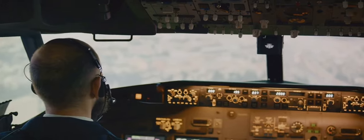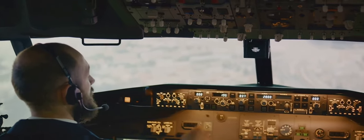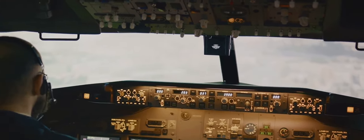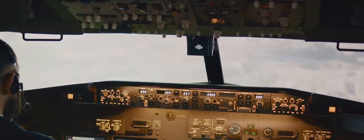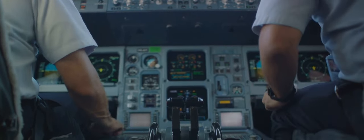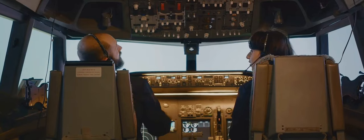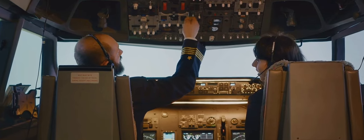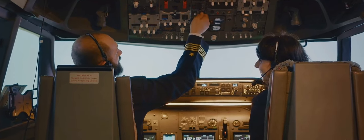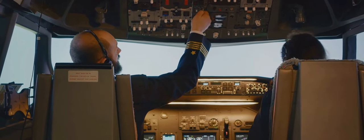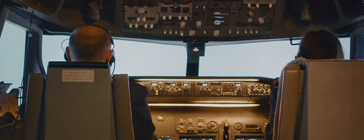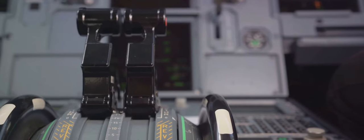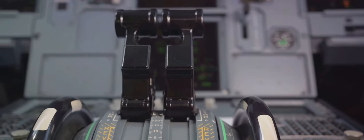Now let's move to the elevators. Positioned on the tail of the aircraft, the elevators control the pitch of the plane. If you pull the control wheel or stick back, the elevators rise, causing the aircraft's nose to point upwards. Conversely, if you push the control wheel or stick forward, the elevators lower and the aircraft's nose points downwards.